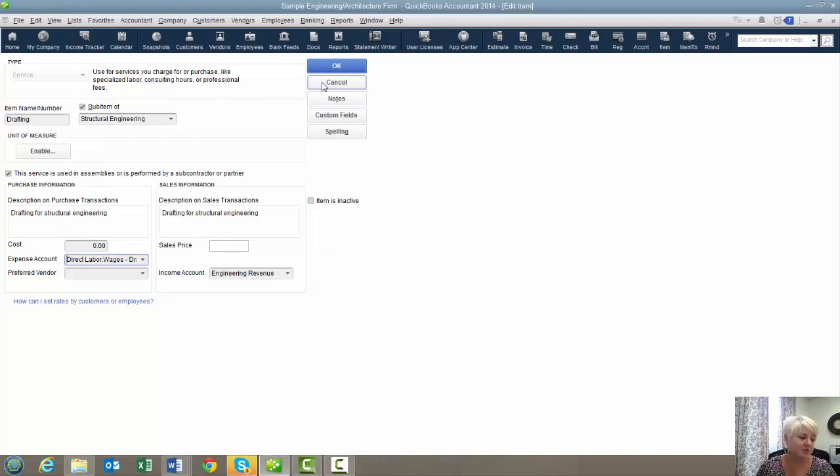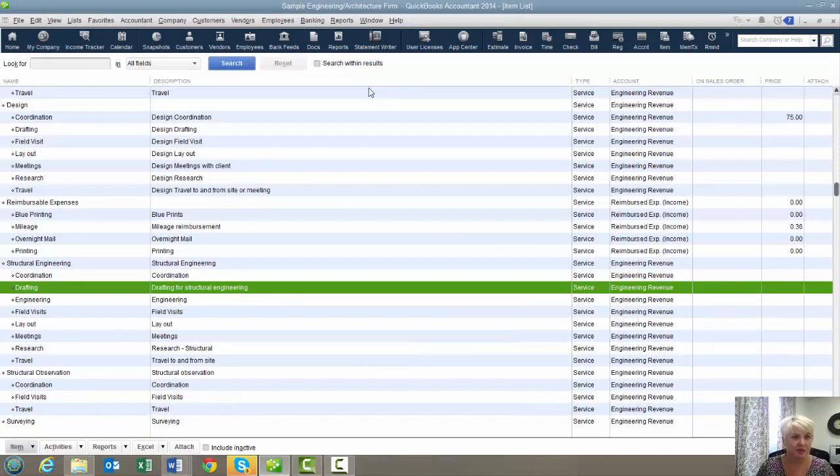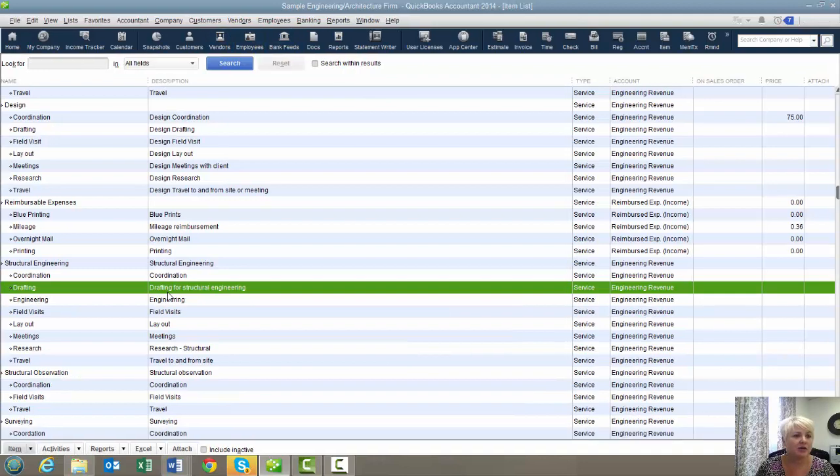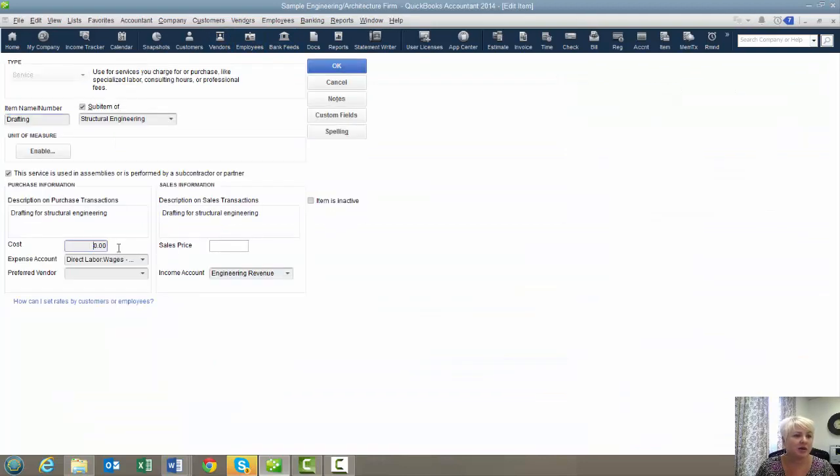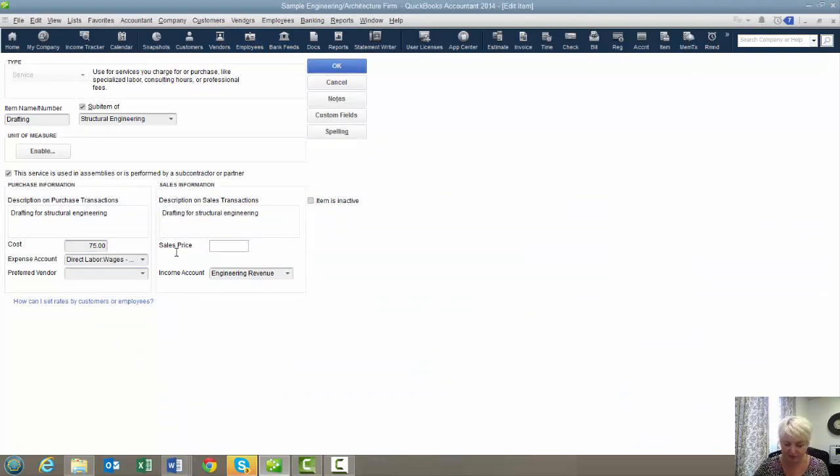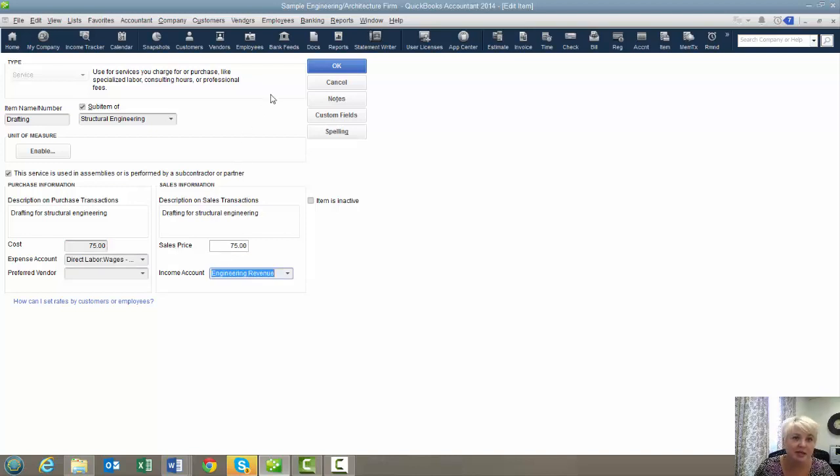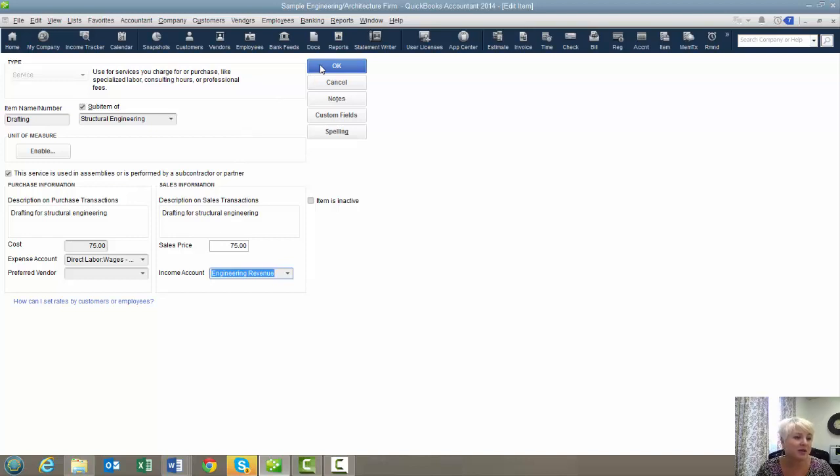And that's where we want it to show up. And what you want to do is you want to make your cost the same amount as your sales price. Normally, this wouldn't make any sense. But remember, when we prepare reports, we're not looking for cost. We're looking for billable rate. So this is what you want to have as your billable rate.